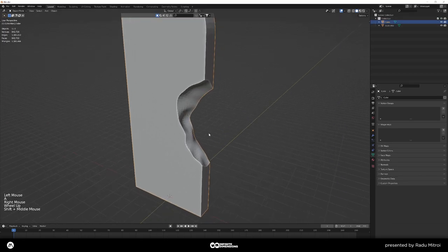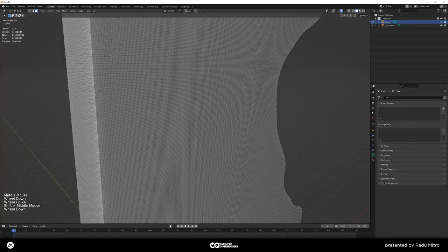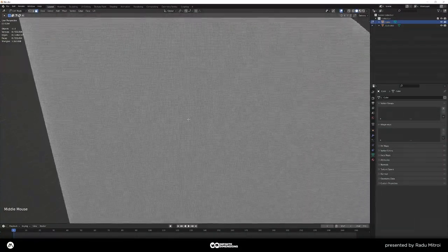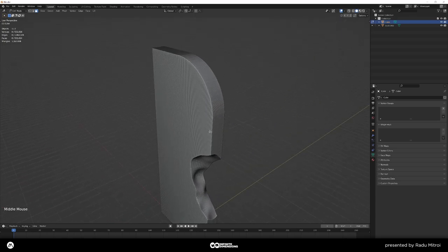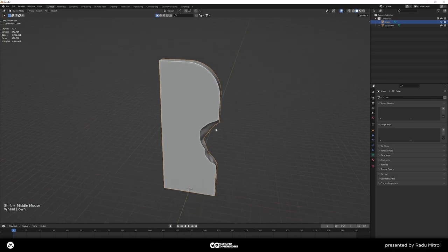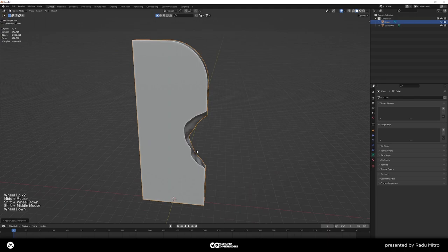Once it's done, go into edit mode and you can see we have a lot of geometry but everything is made out of quads that are square, with equal density everywhere. That's exactly what we want because the next step is to apply a displacement on top, and we need equal geometry density across the entire model. Apply the rotation and scale just to make sure.